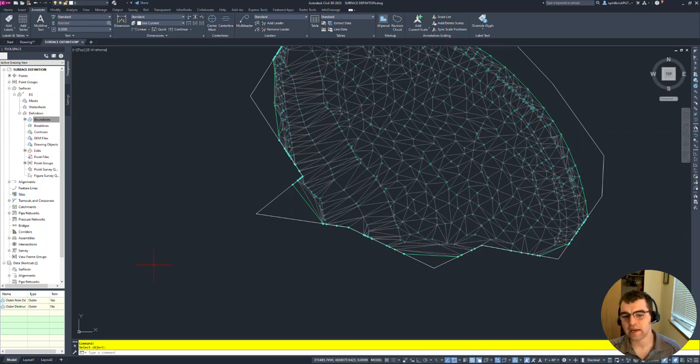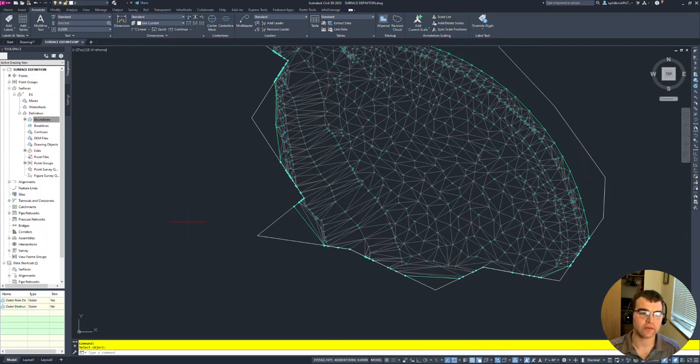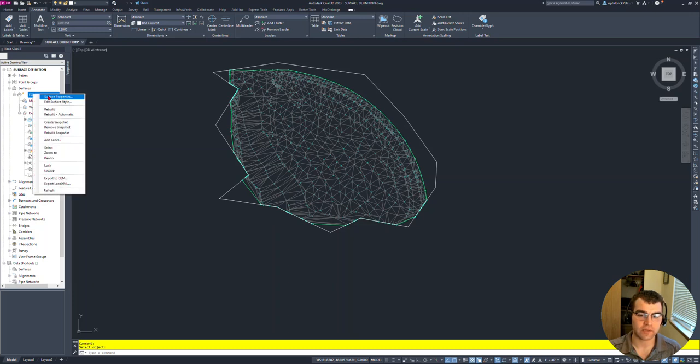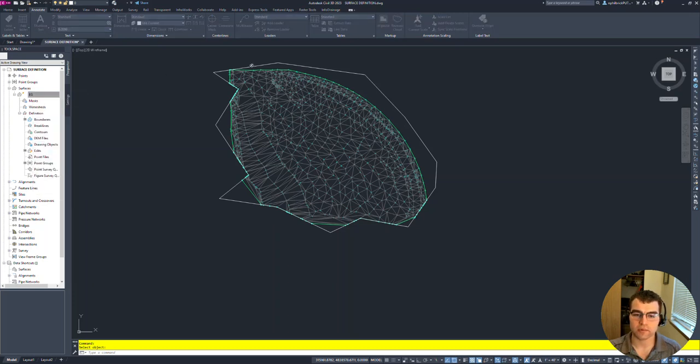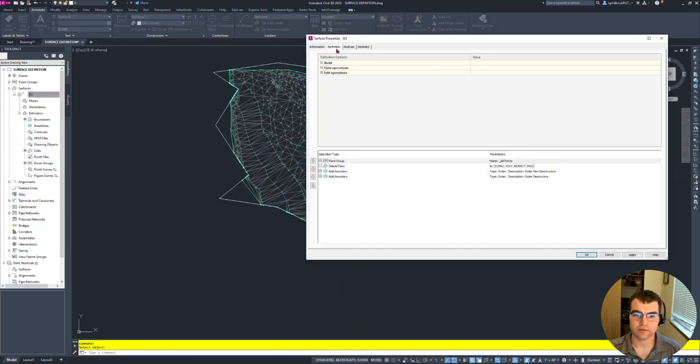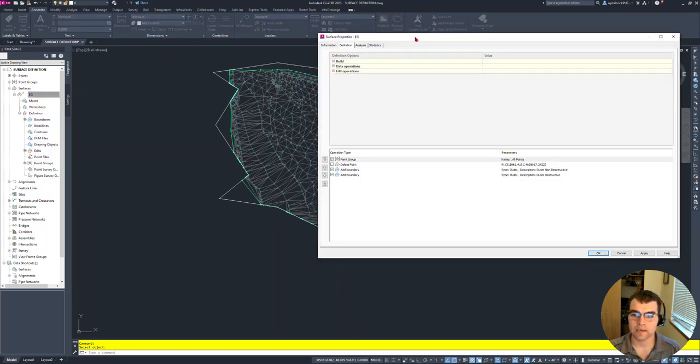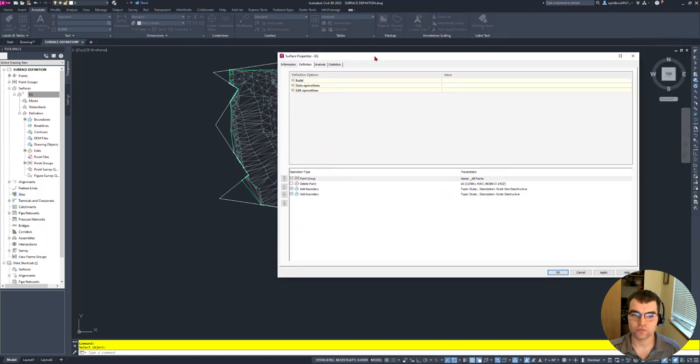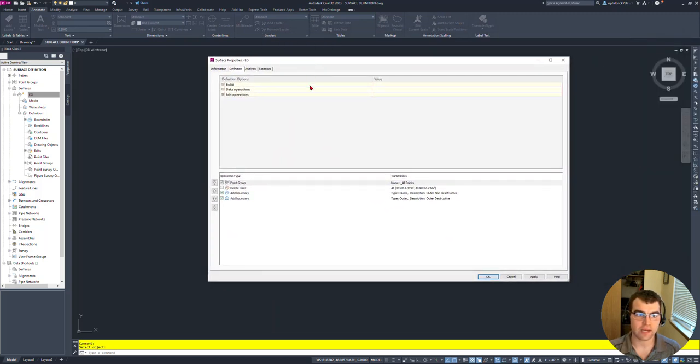So now we have our two boundaries added to our surface right here. And let's go ahead and let's crack open our surface definition, surface properties, definition right here. And notice we have our two boundaries that have been added. We have our add boundary, add boundary.